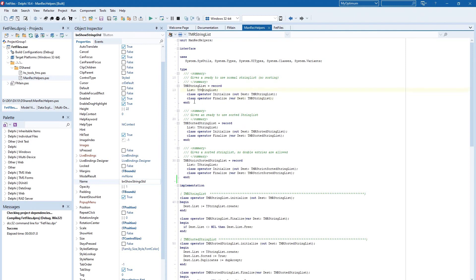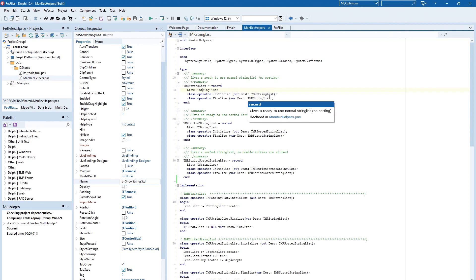And we have two class operators, the initialize and finalize functions. And here the initial values are set.